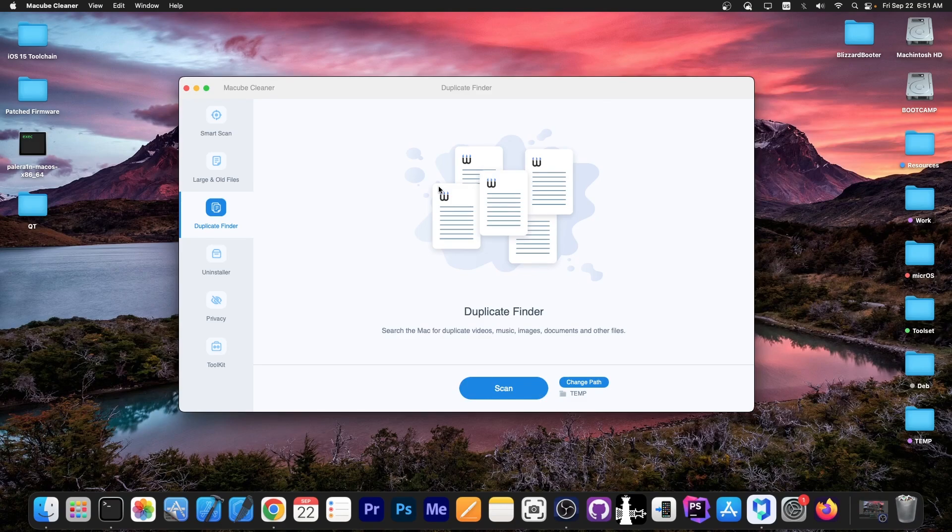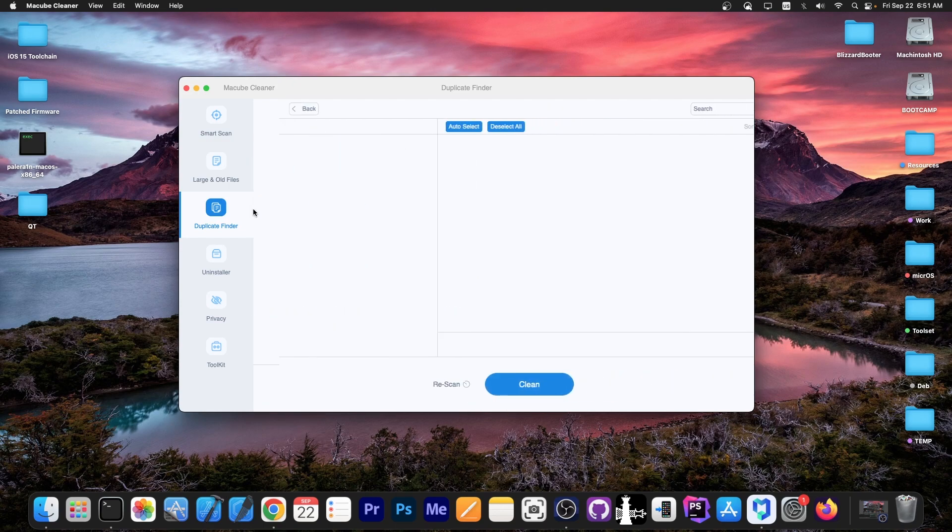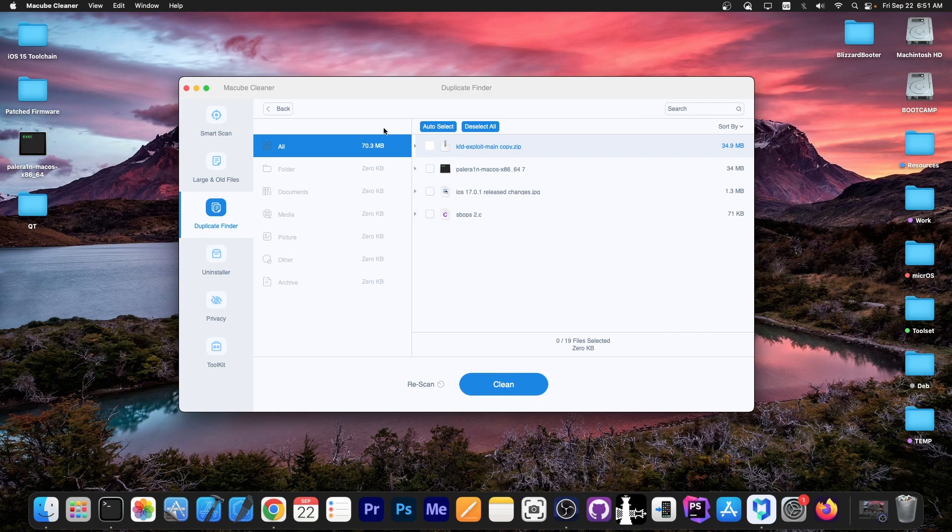If you have the same file twice or multiple times, this will allow you to find it and remove the copies. Remember that each copy actually occupies more space on your computer. If you have a two-meg file multiplied by three or four, that's going to add up quite quickly. To find it, just press scan.